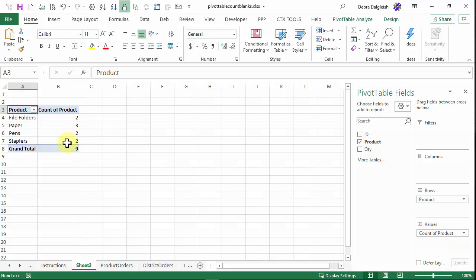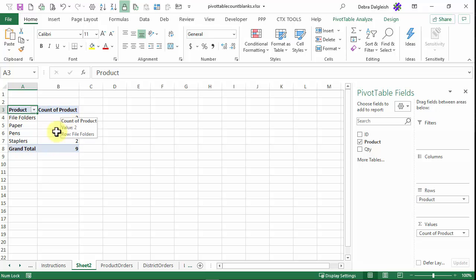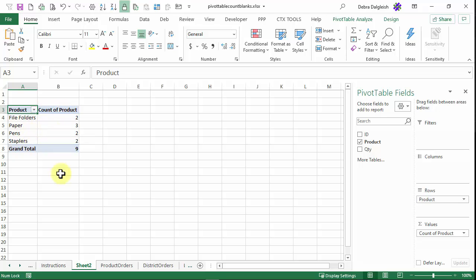And now it shows up. And because that is a text field, it automatically comes in as a count. So now I have two records for pens, which is what I wanted.